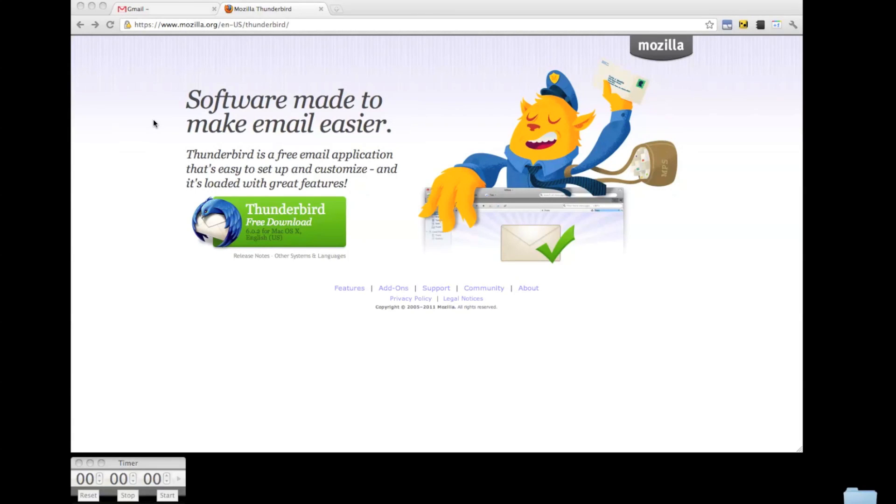Hi, this is JJ from the Data Liberation Front. Today I'd like to show you a brief demonstration of exporting your Gmail or Gtalk chat logs using a protocol called IMAP.